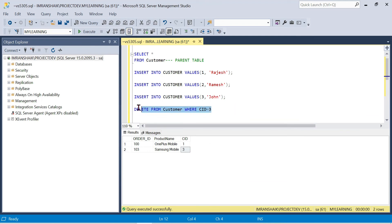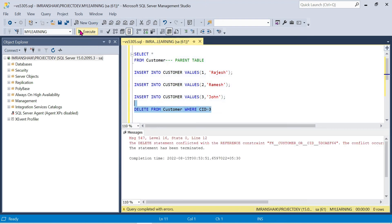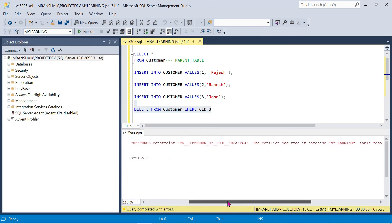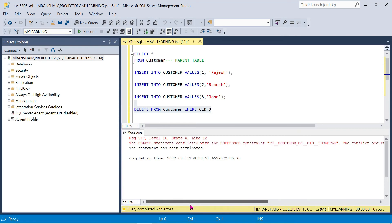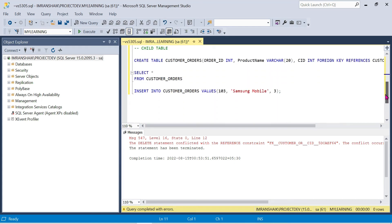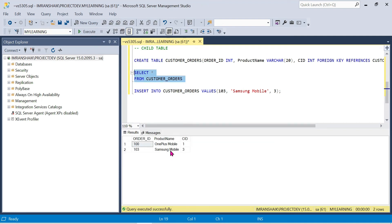The DELETE statement conflicts with the REFERENCE constraint foreign key. The conflict occurred — we cannot delete a parent record that has corresponding records in the child table customer_orders. This proves that if a customer has orders in the child table, deleting the parent record is not allowed.